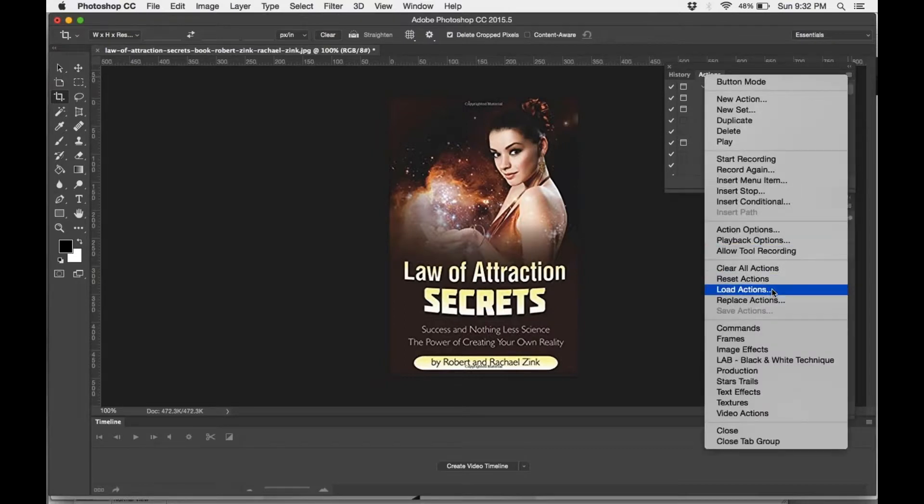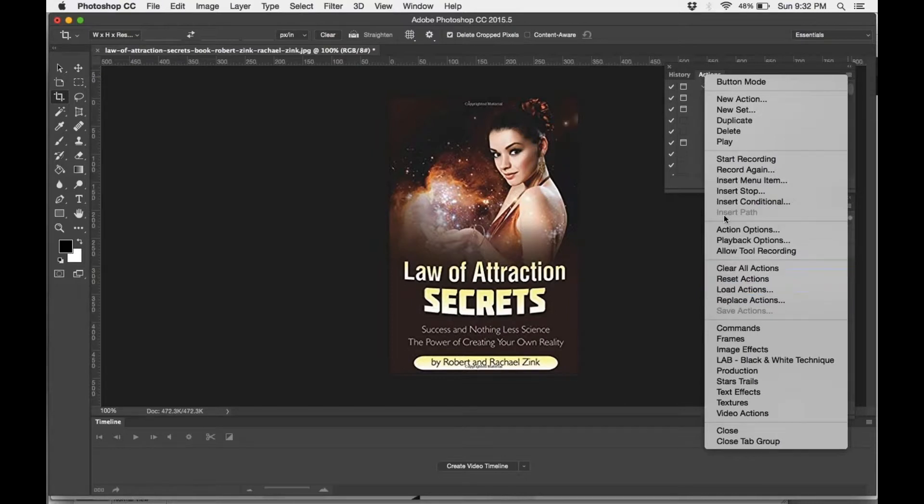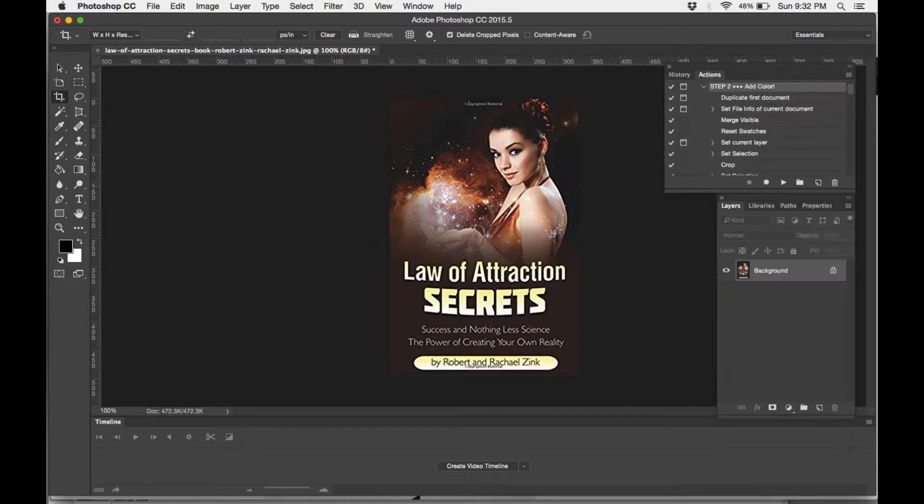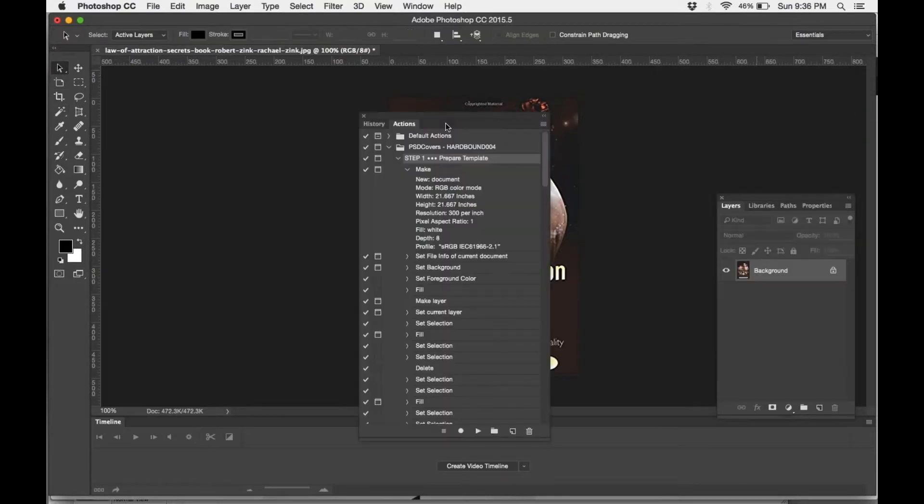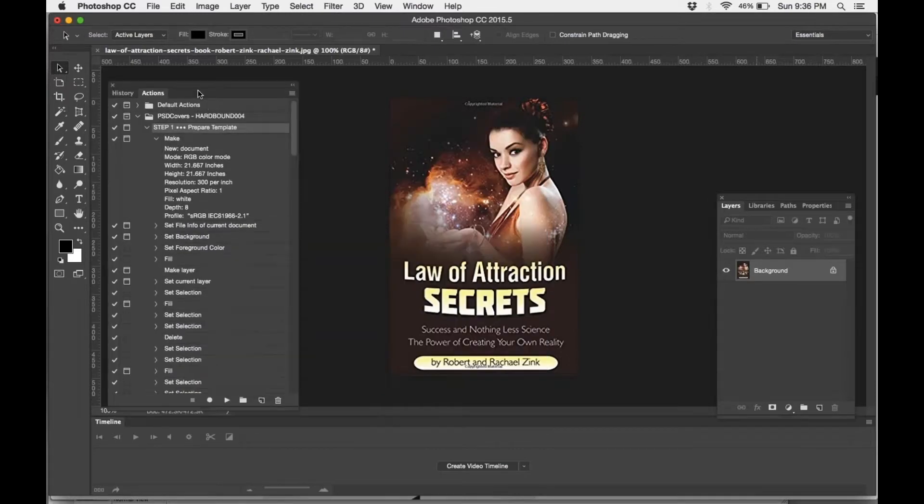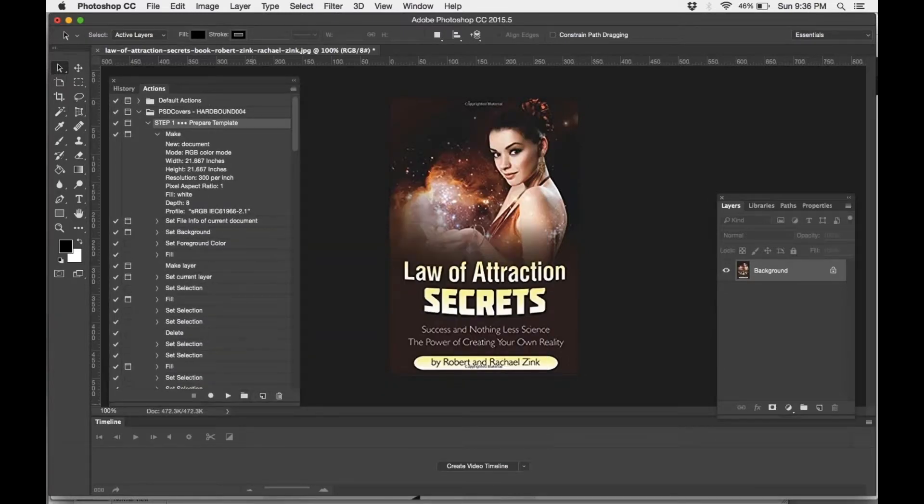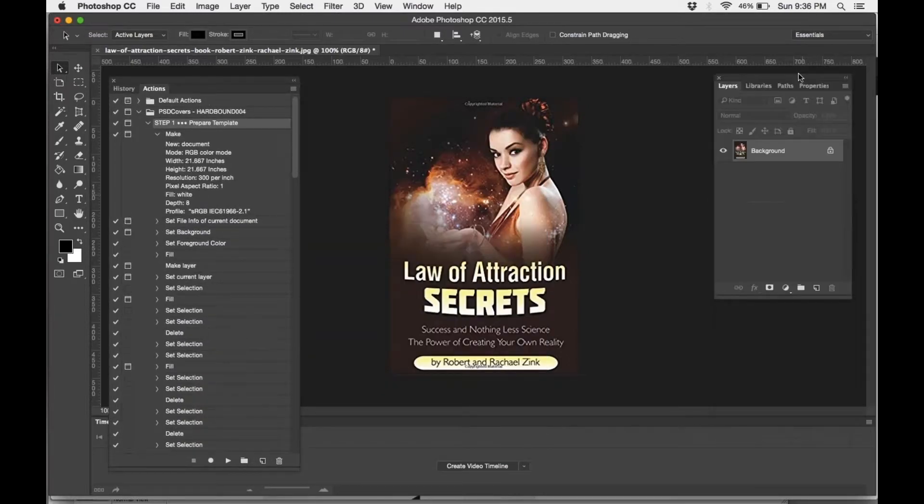From there, you're going to select the action that you unzipped. I've already installed mine, so we're going to go straight into it. I'm just going to move this to the left over here so we can see and still be able to look at the layers panel.